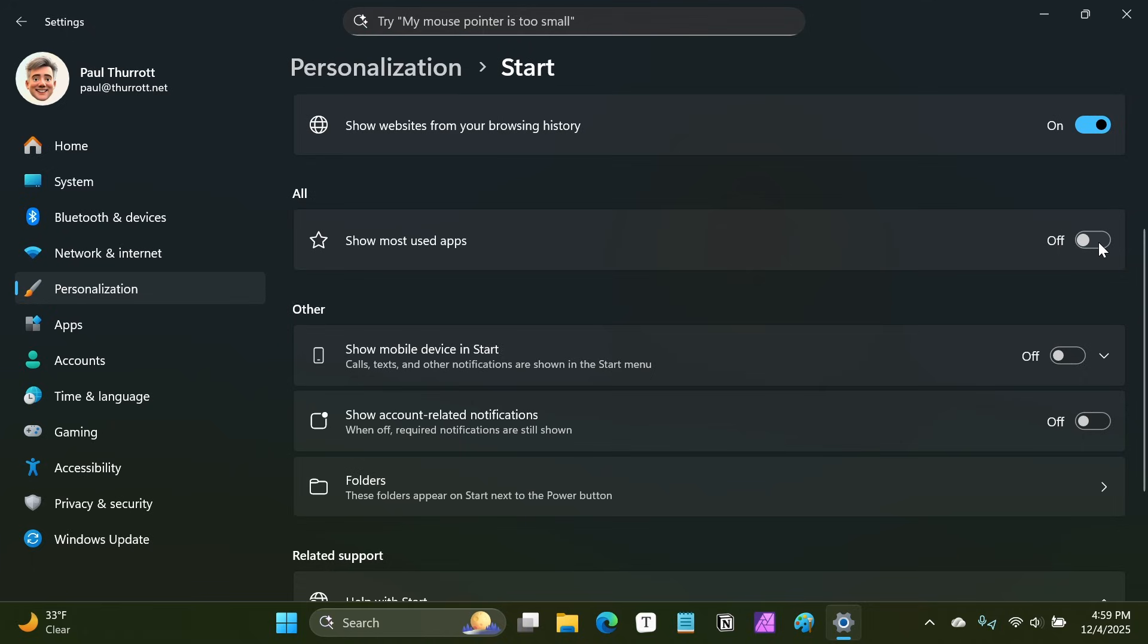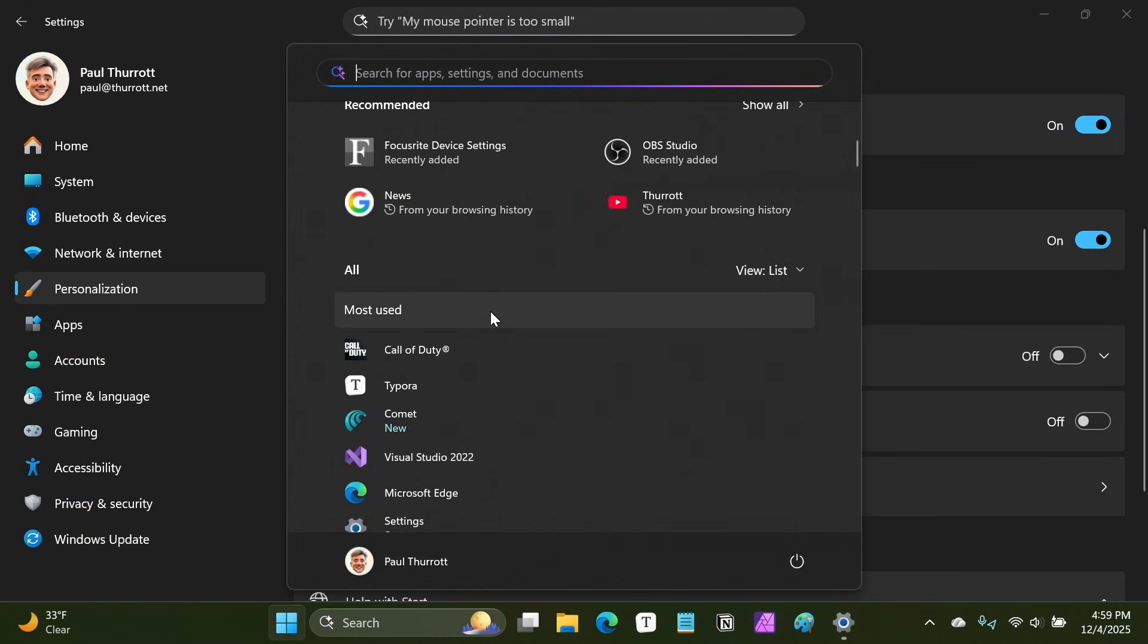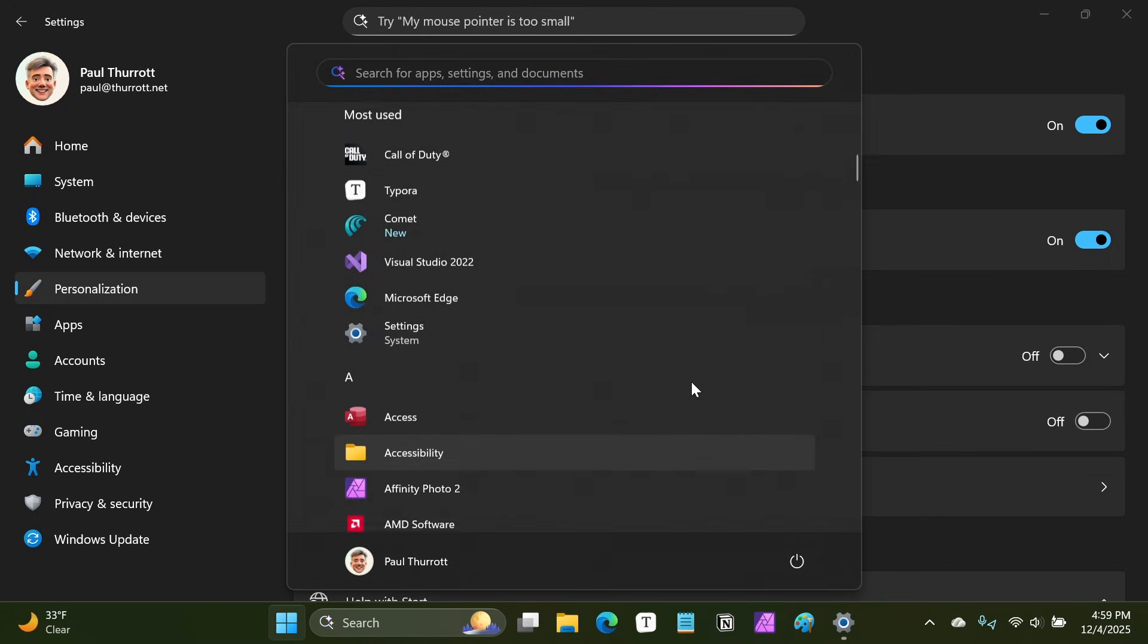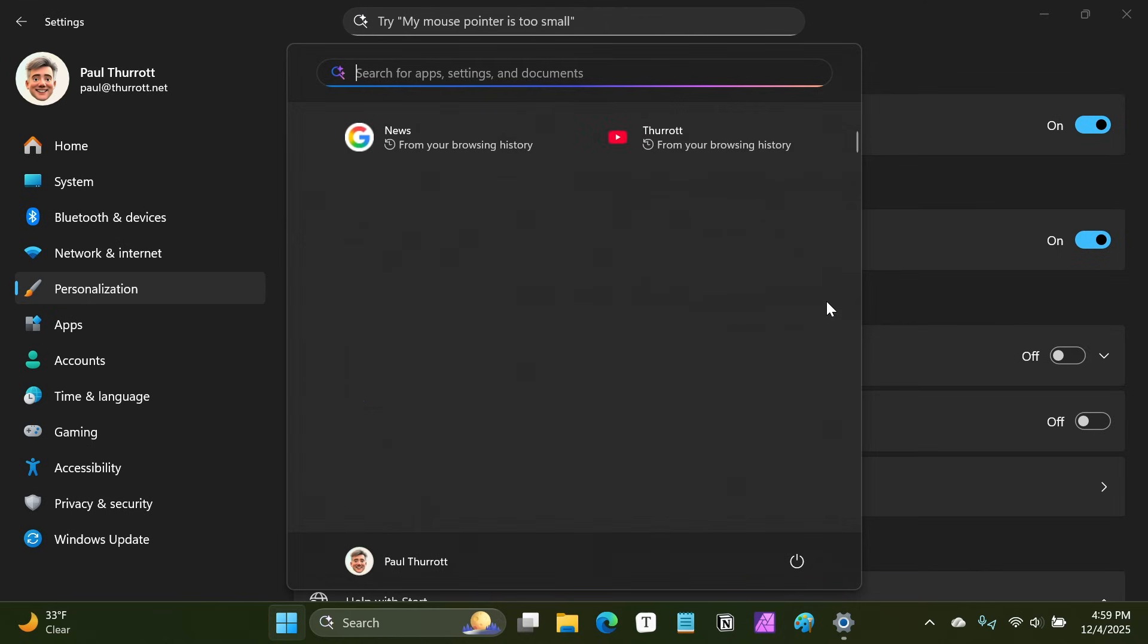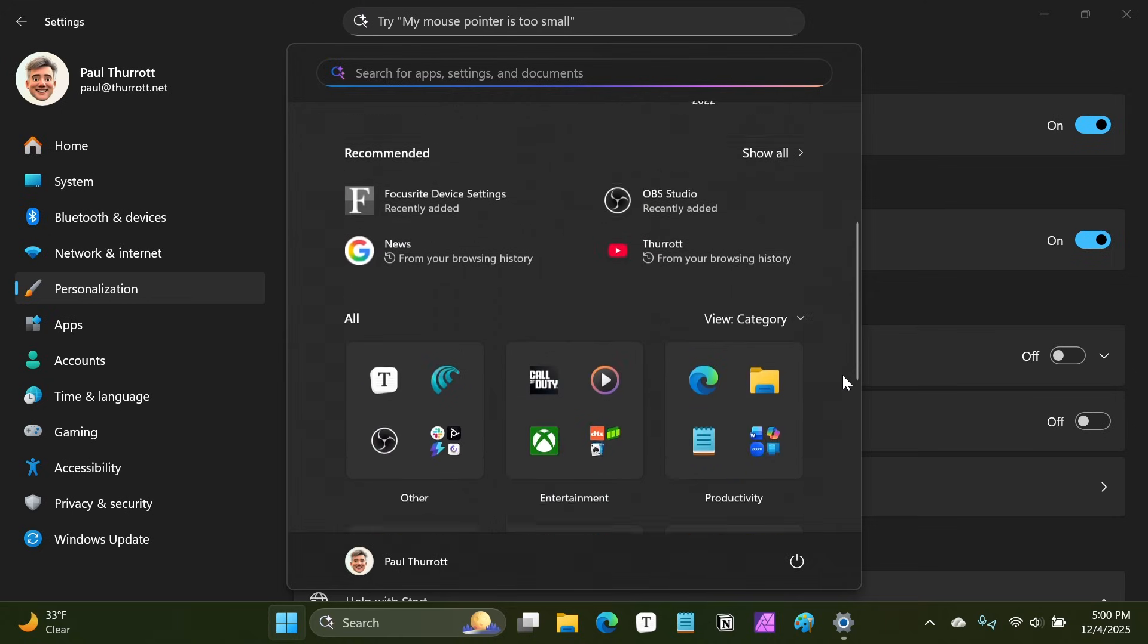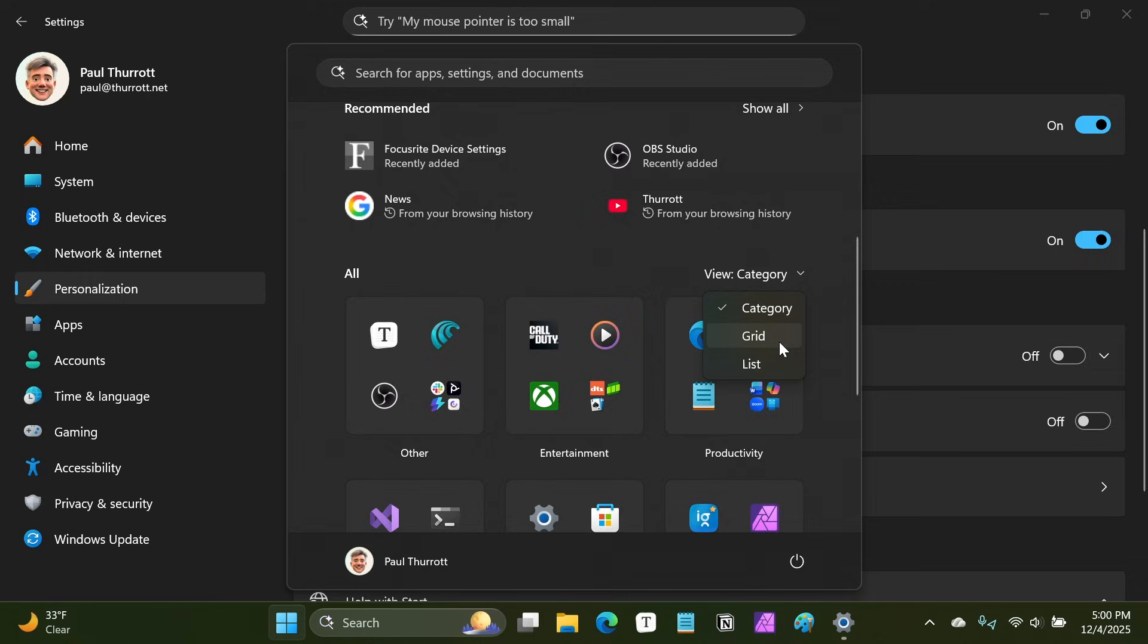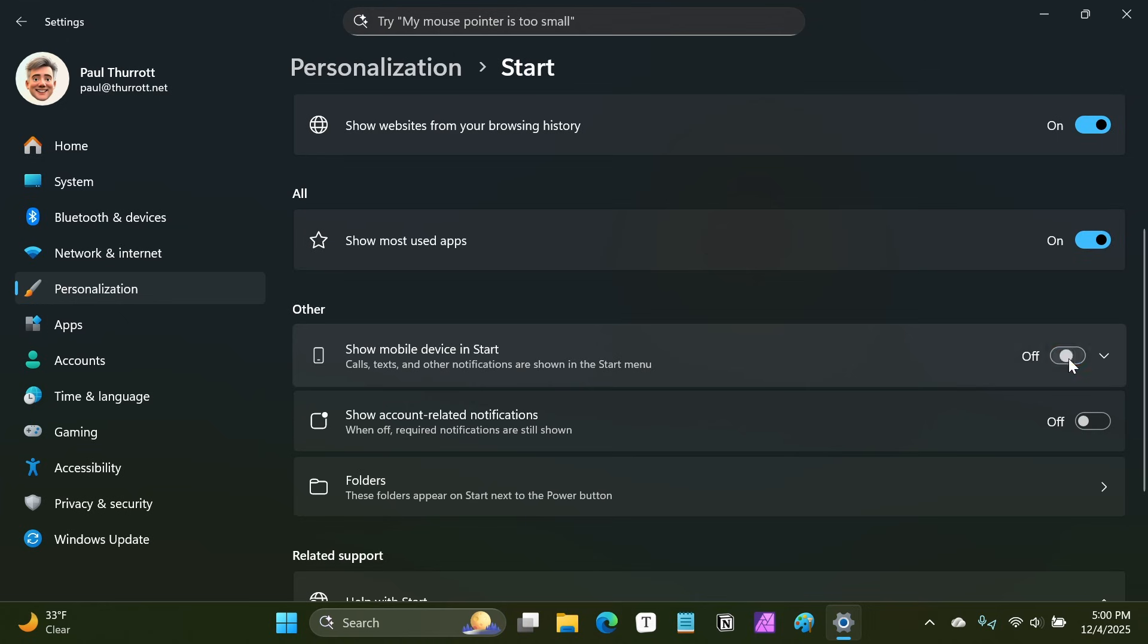And then this most used apps option is not new. This was available in the old version of the start menu. If you turn it on, you will see it, but only if you are in list or grid view. It's this top view at the top. So the list view, which is that version from the old start menu, is exactly the same as it was before. If you go into category though, you actually don't get that. So they just got that up there. So if you want that on, you're going to want to use one of the other views. But like I said, I kind of think you should be using one of the other views.